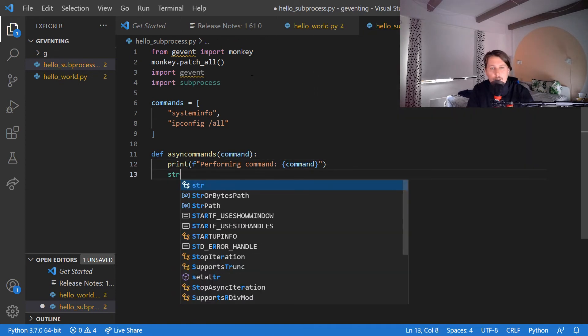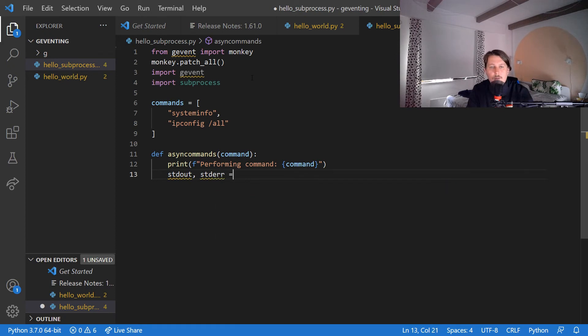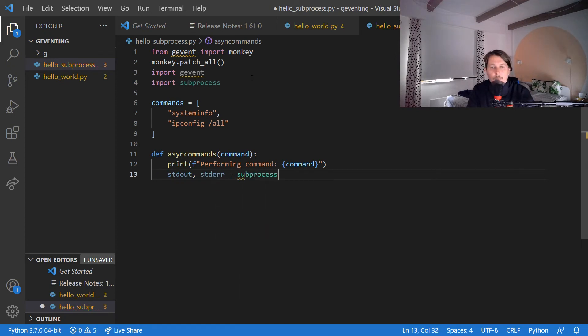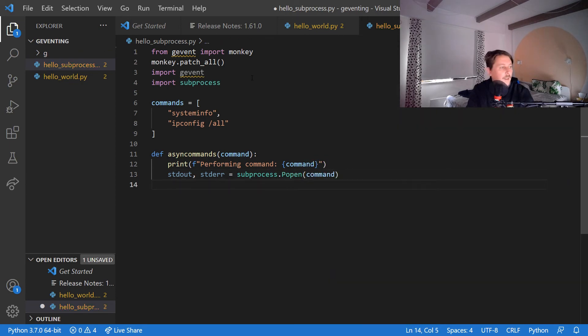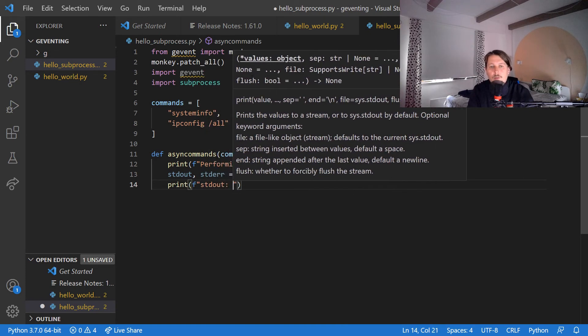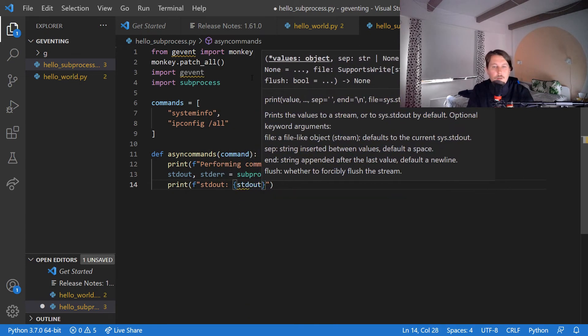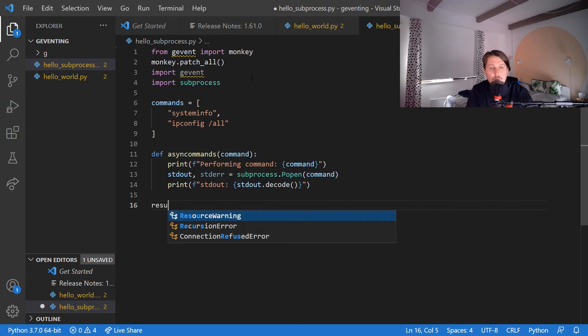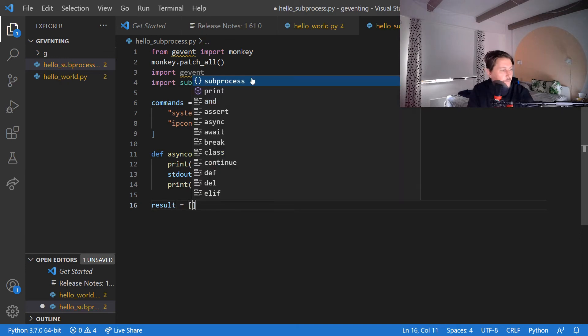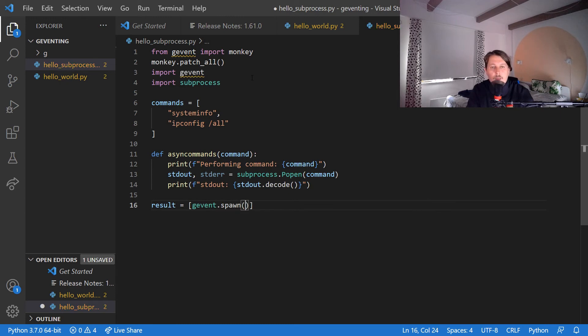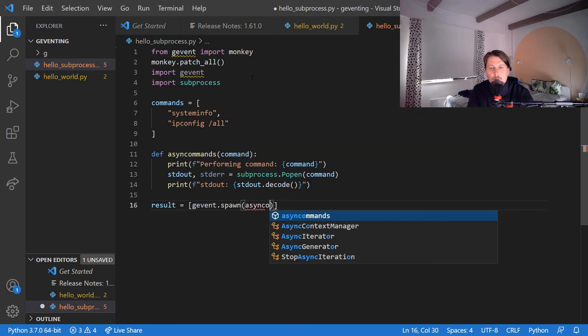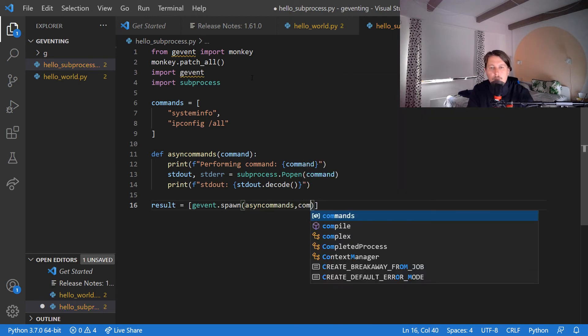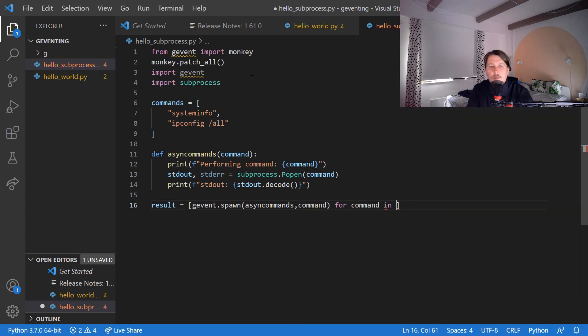Then the stdout and the stderr variables are going to be populated by the subprocess.Popen command, and then print the standard output of this command, the stdout.decode(). Now we can use the results and use the gevent.spawn async_commands with the command for command in commands.